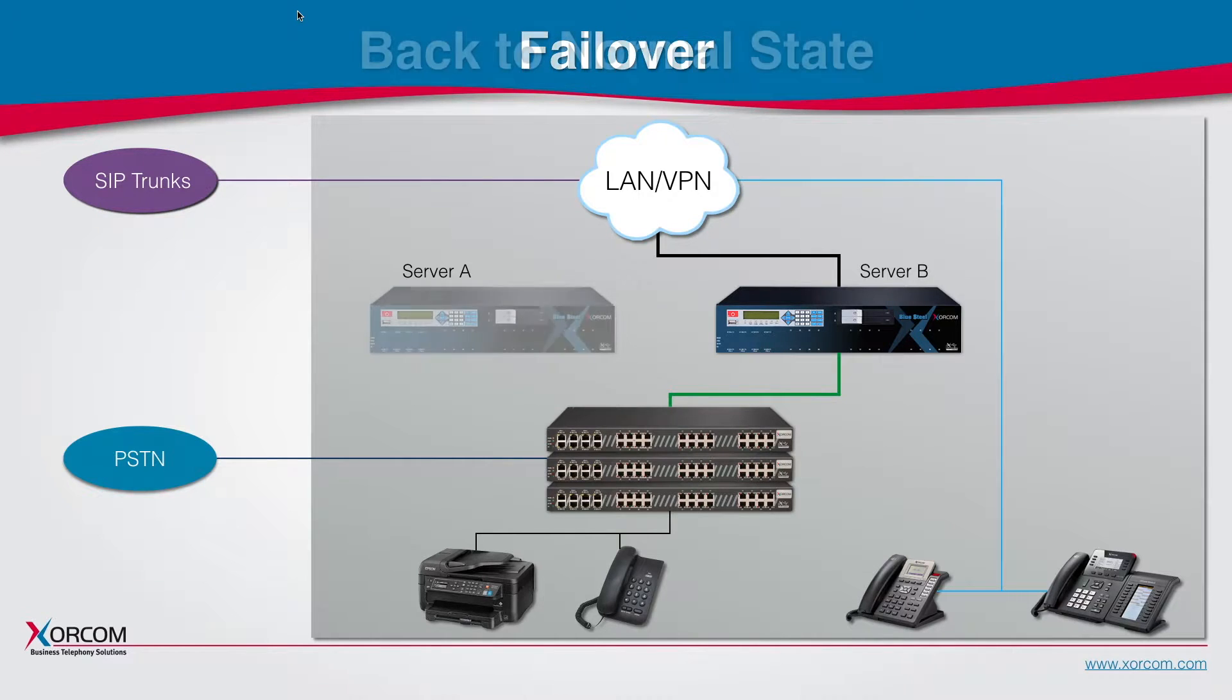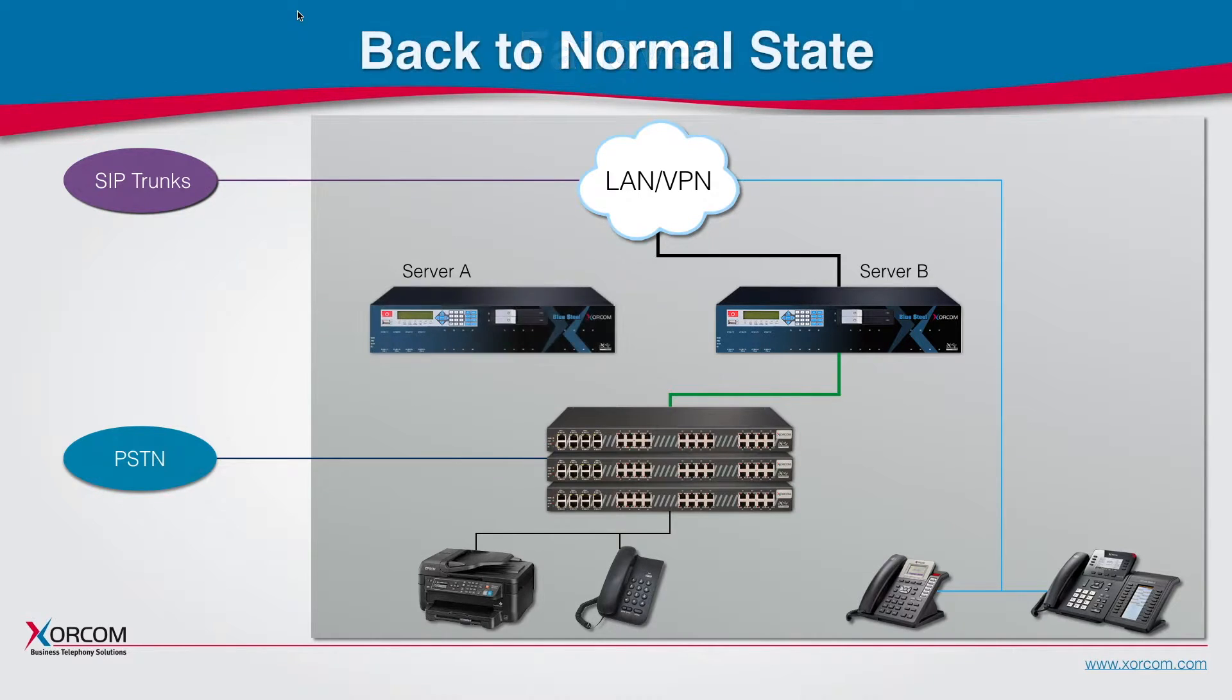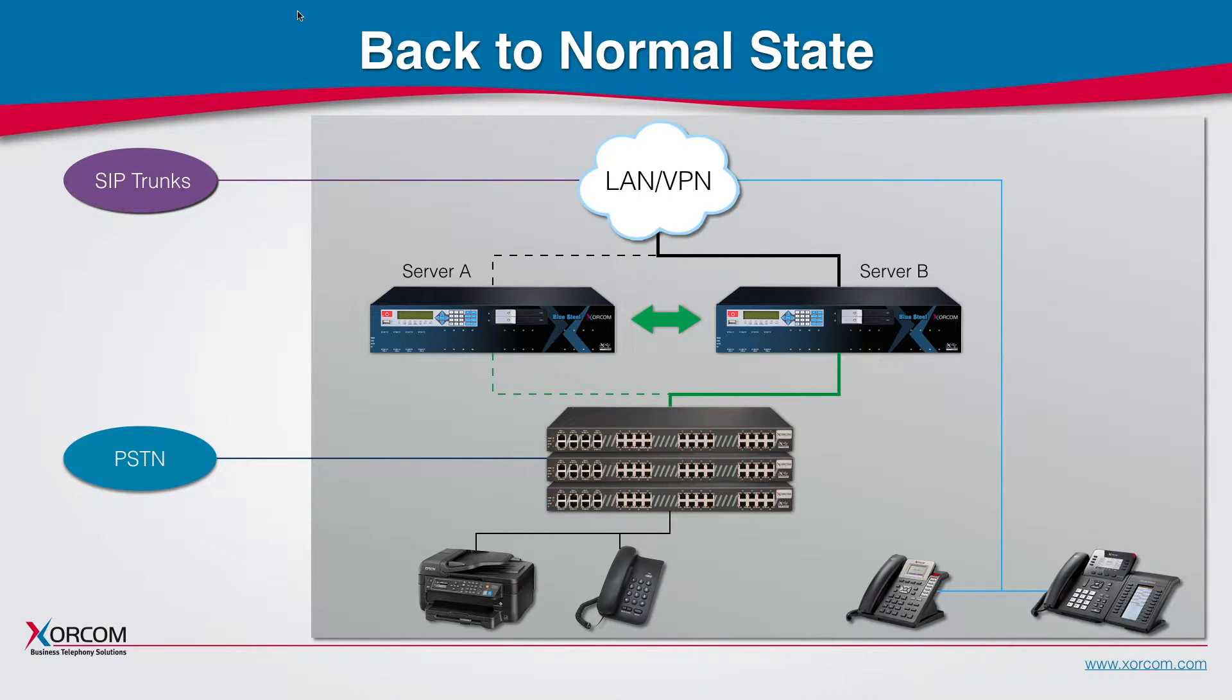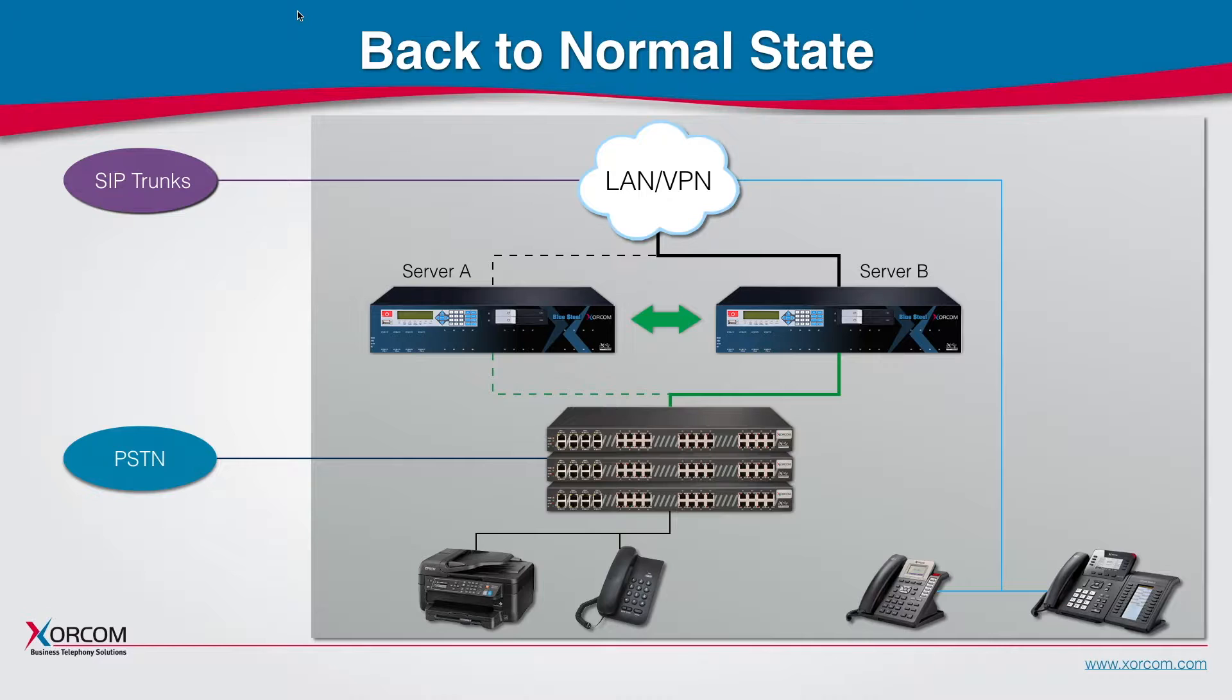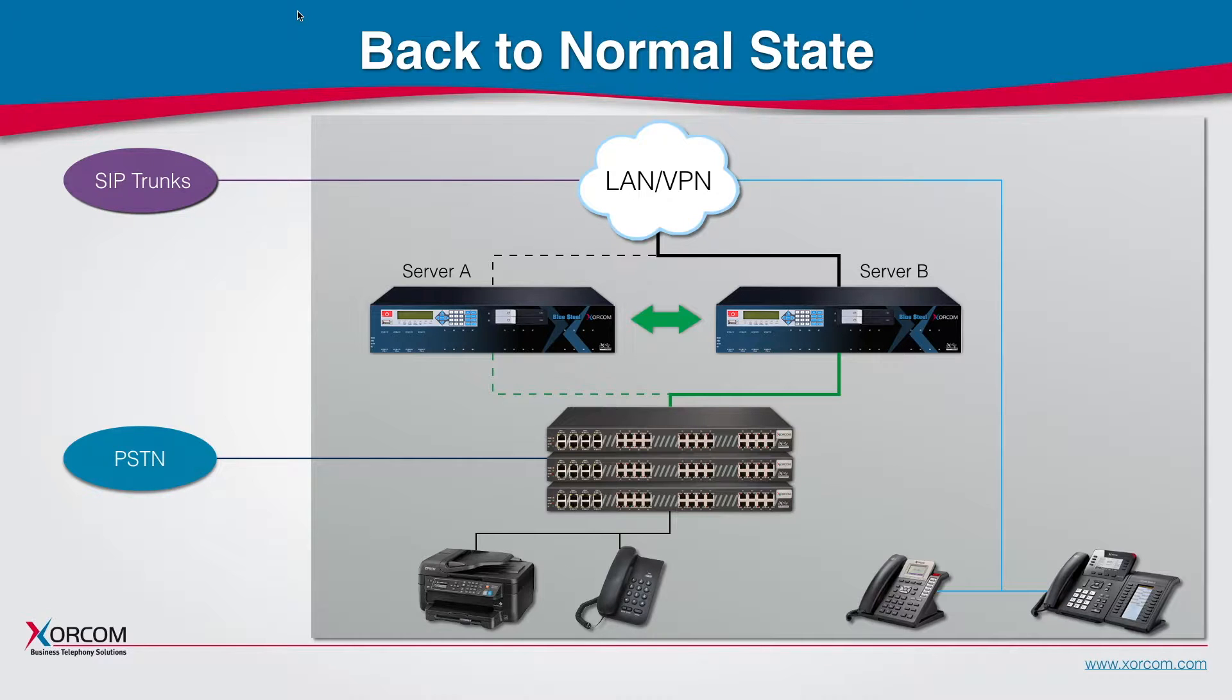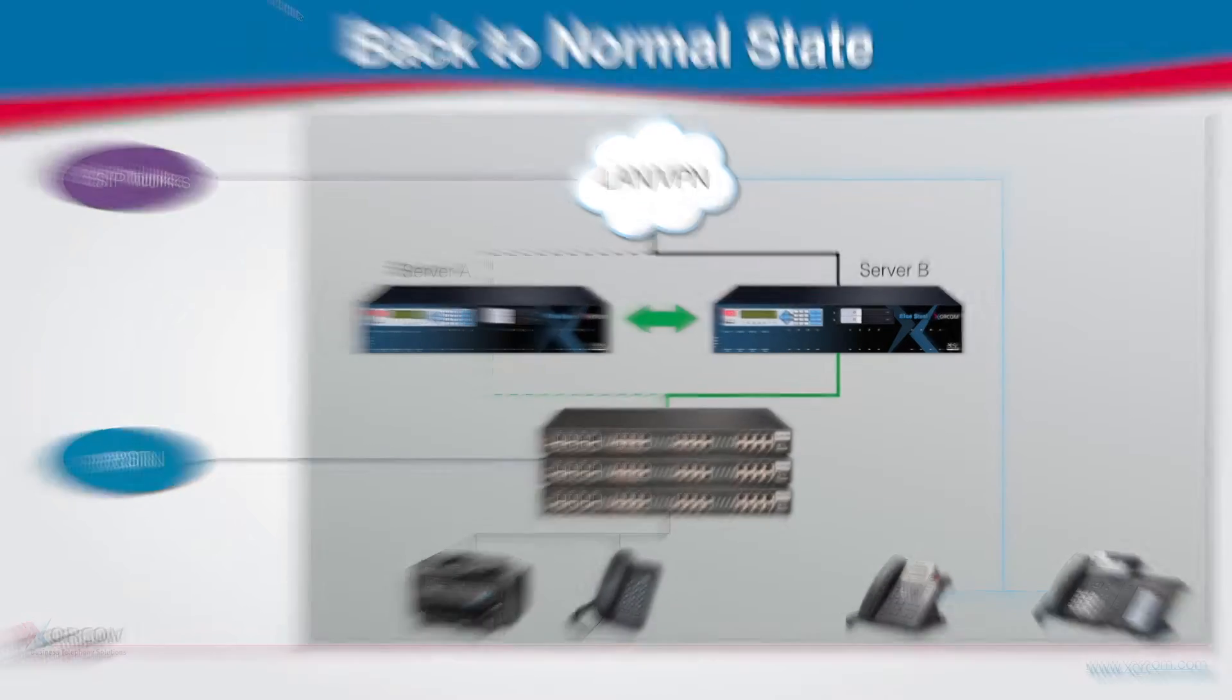In case server A comes back to life, the system automatically goes back to a normal mode where server A will now be the slave or the backup server and server B will continue to function as the main PBX with synchronization taking place. There is no need to jump the server back.